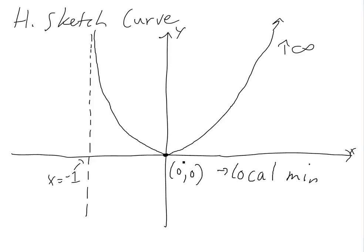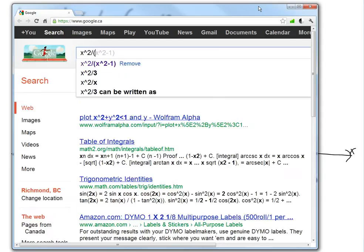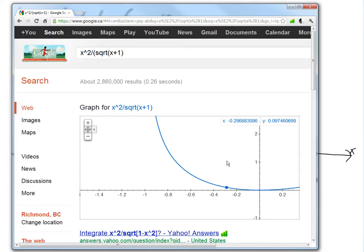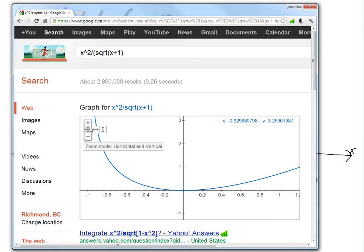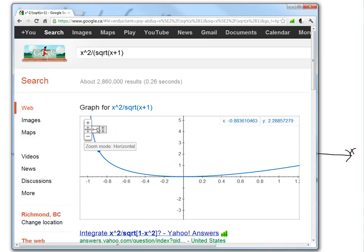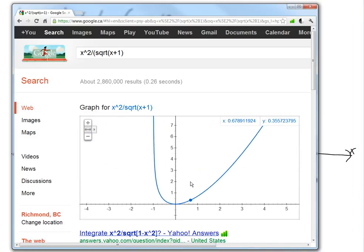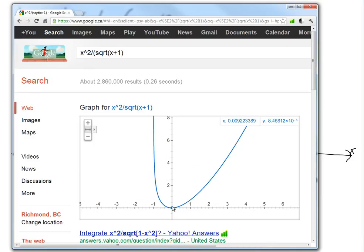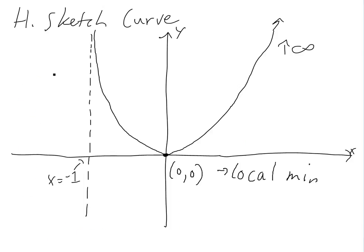Now if we graph it on Google just to verify: x squared divided by square root of x plus one. Zooming out a bit, you can see the graph. There's the asymptote at x equals negative one — as x approaches negative one, the curve goes to higher and higher values, basically infinity. And there's the local minimum here. It matches our sketch, though our version is not to scale.